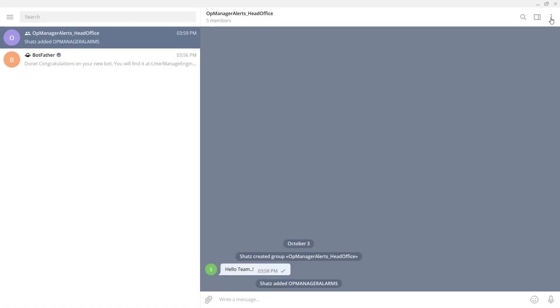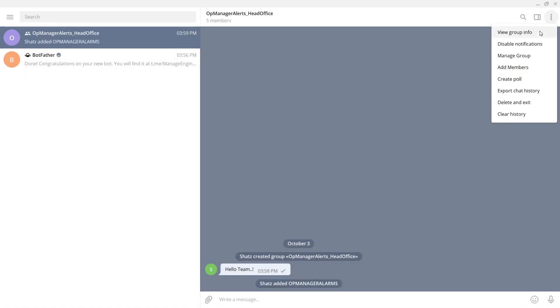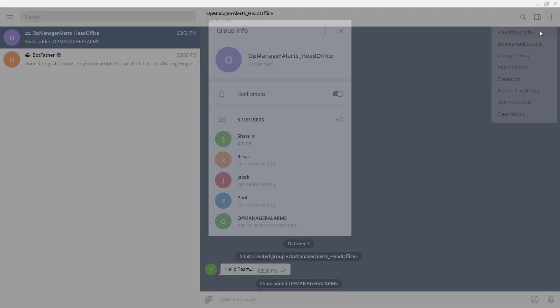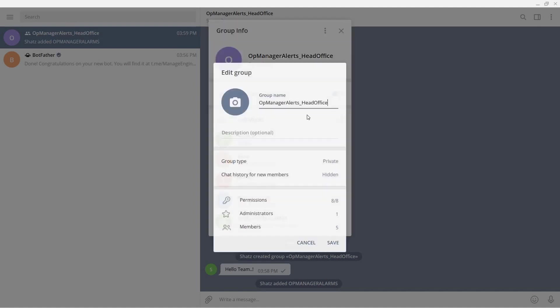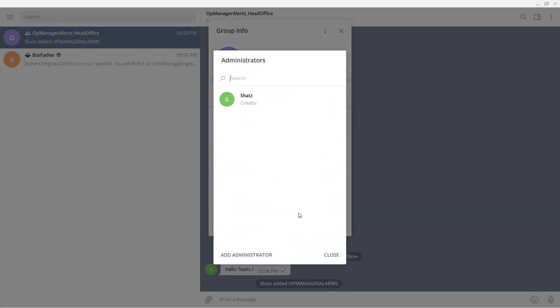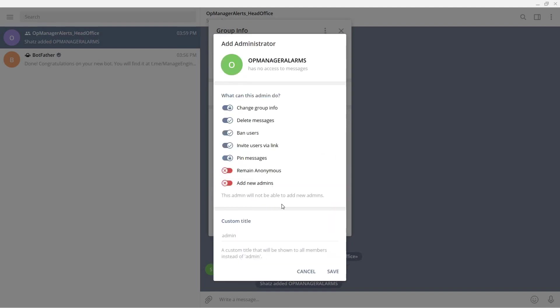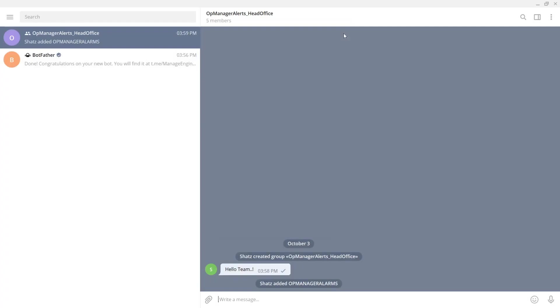Now click options and choose view group info and select manage group and click administrators. Click add administrator and add the newly created bot as the administrator and click save. Now the bot has been successfully added to the group and given admin privileges.